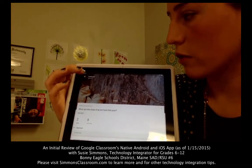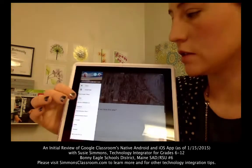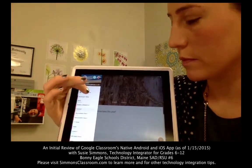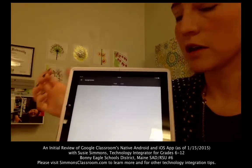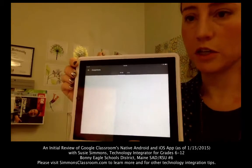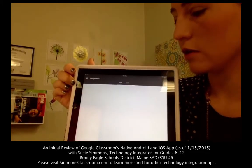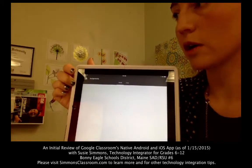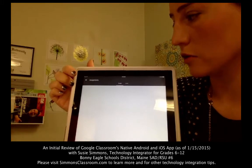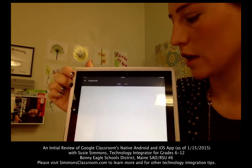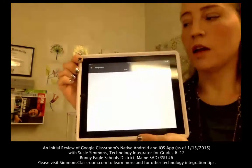Overall, I'll be honest — I think it's a little lackluster at this point from a teacher aspect. But if you have students in your class who are using Google Classroom, then I really think I would look into using the app more.